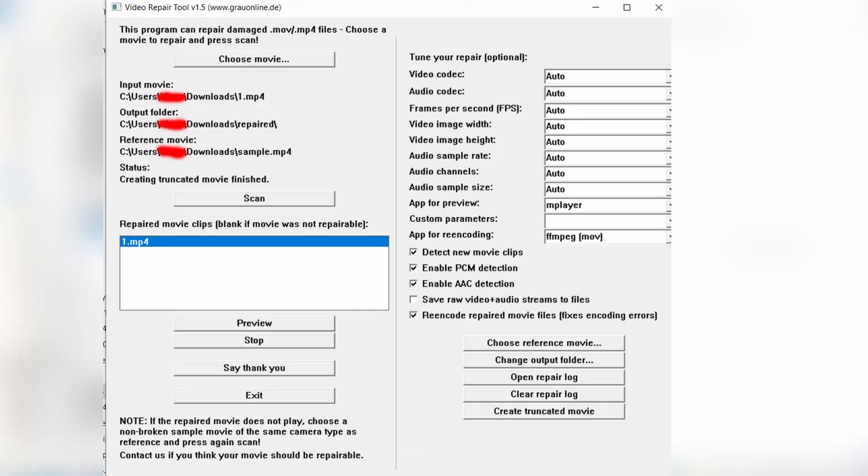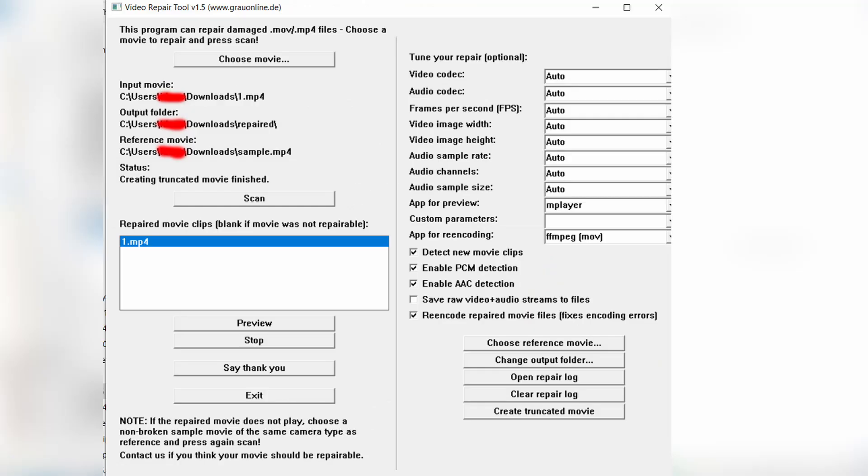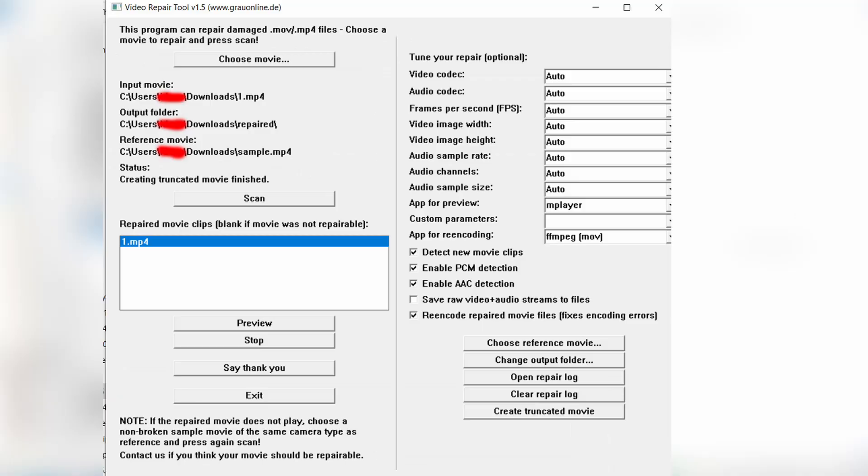Now, this is what you're going to see. What we need to do here is not that complicated as it looks. What we need to do is first at the top, you can see choose movie. When you tap it, you need to choose the corrupted movie. And you need to scan it. If it's repairable, you're going to see the name inside the box where it says repaired movie clips blank if movie was not repairable. So if you can't see it, you can't repair it with the software. If you see it, like you see here 1.mp4, this means that my movie 1.mp4 which is corrupted is repairable by this software.